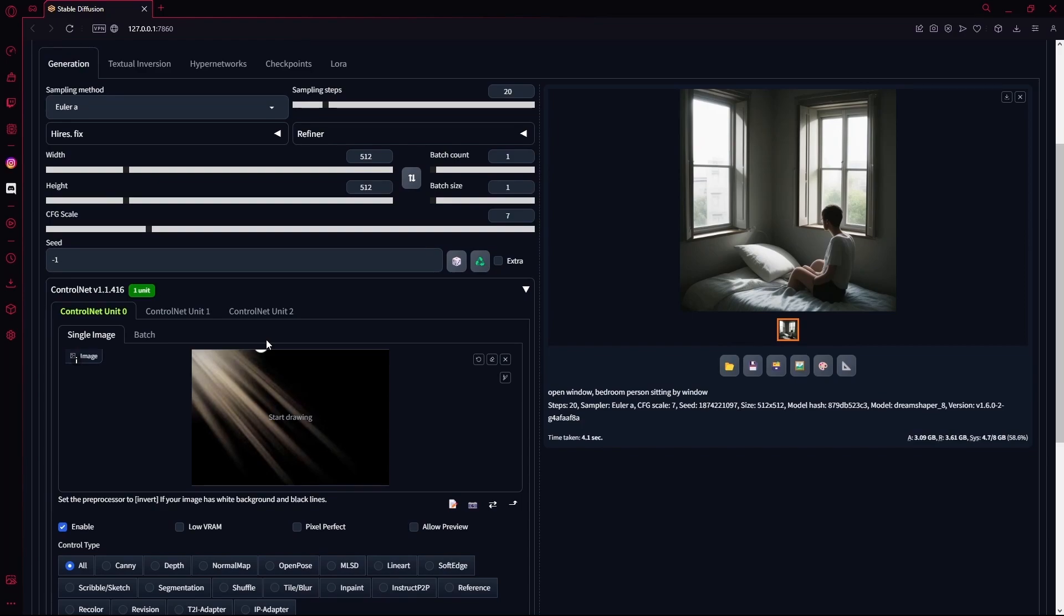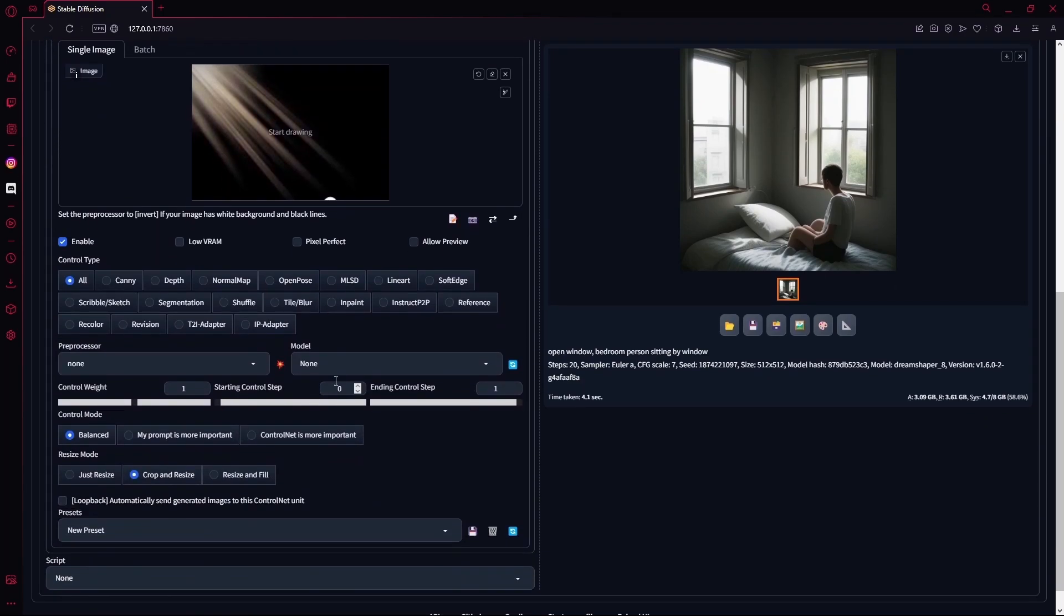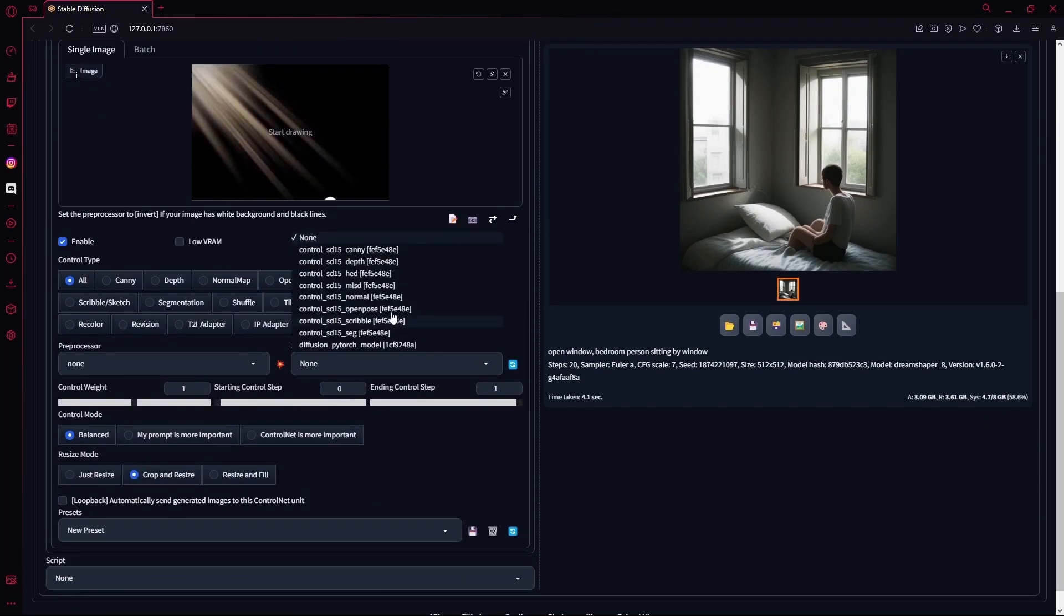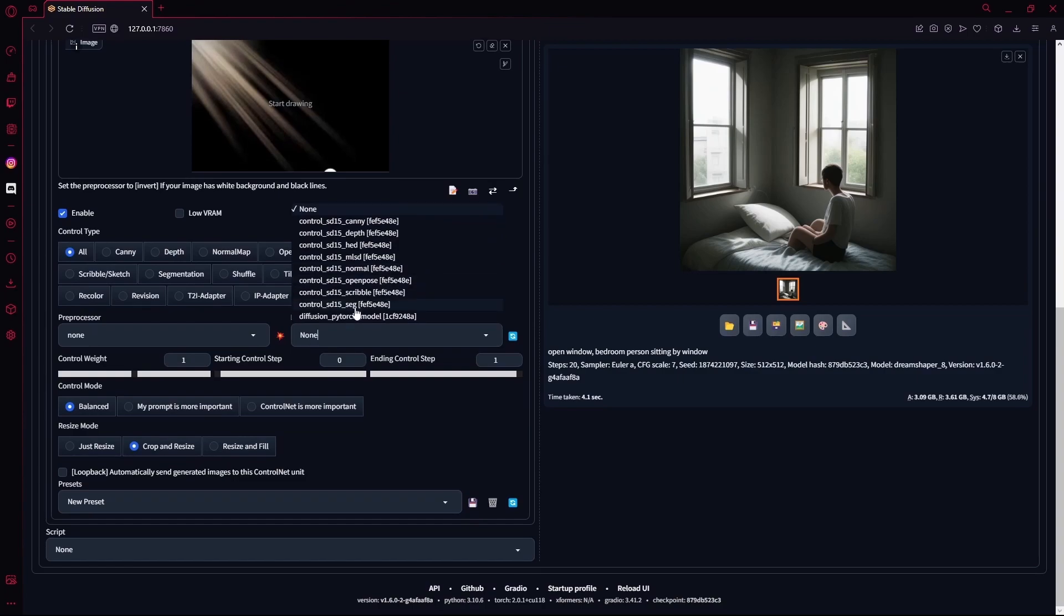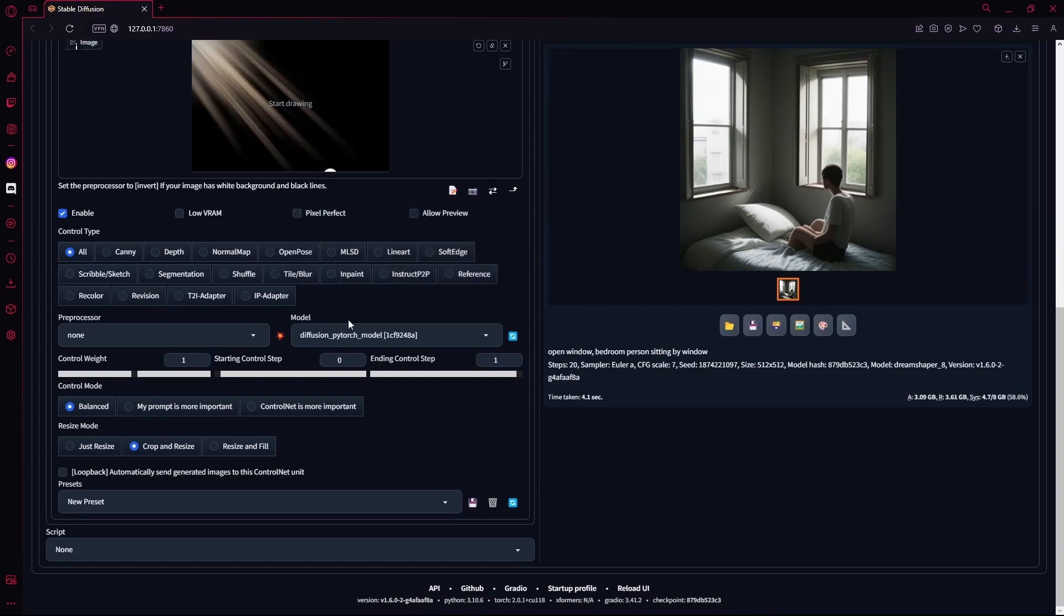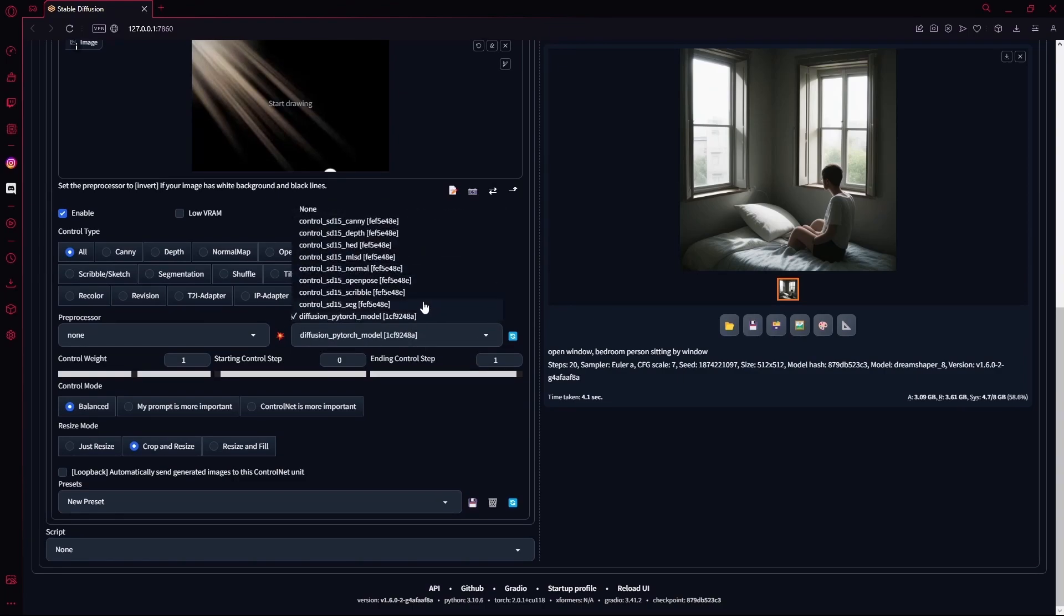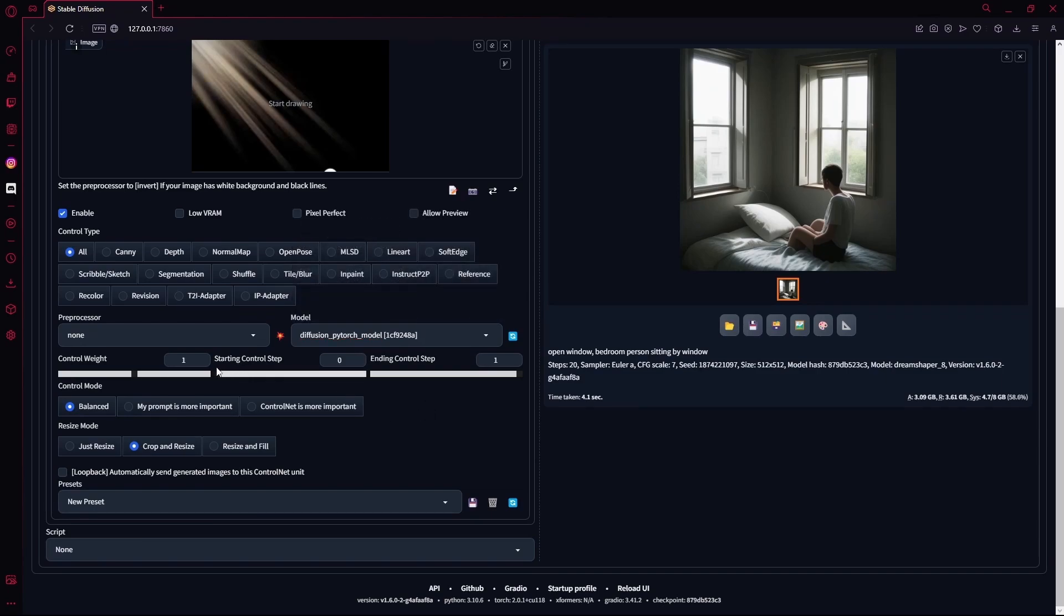After that, you're going to go all the way down, select your model to any brightness model. I'm going to be using Diffusion PyTorch model. For your preprocessor, it's going to stay as None.